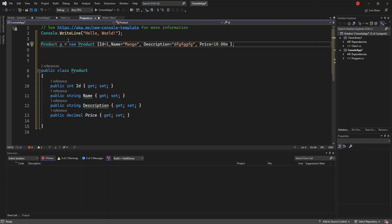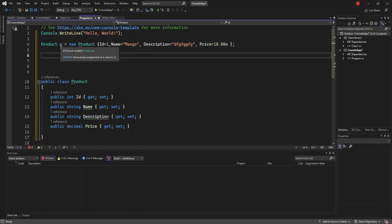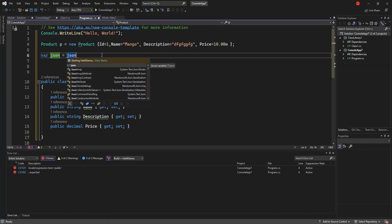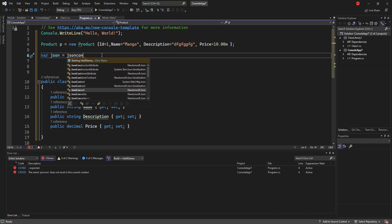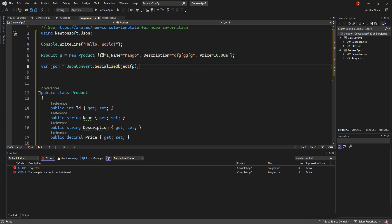That's all we have for the product data. Now what we're going to do is convert this product — serialize it — into a JSON object. We downloaded the Newtonsoft.Json package for exactly this purpose. We declare a variable called json and assign it using JsonConvert.